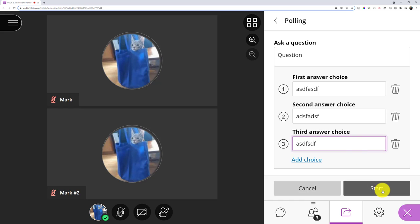When I'm ready, I can start the poll. I could also theoretically have a slide with the question and answers on it, and then leave the question and answers blank in the poll.